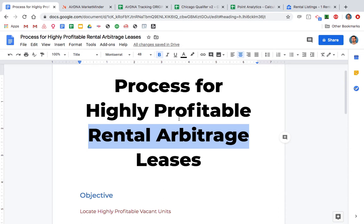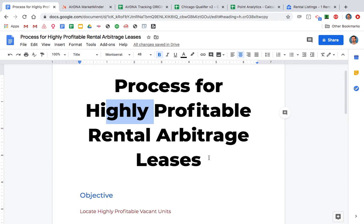Rental arbitrage is the one business model that has the highest risk of failure when it comes to Airbnb, because you're signing a lease — taking on an expense for that entire year — and it's not just the lease you have to pay for. There are a lot of other expenses that come along with it, so you're putting yourself at very high risk and you really want to make sure you're going to be making more than that lease and all the other expenses.